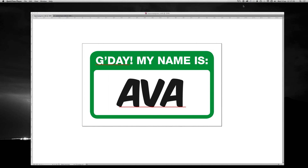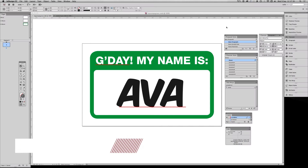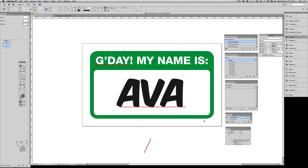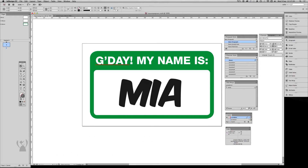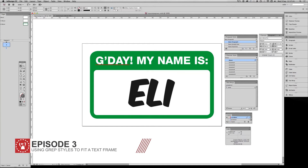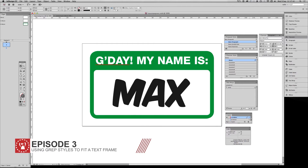Welcome back to Kalkendu. Today's episode demonstrates how to fit varying text widths into a fixed size during a data merge. This is best demonstrated using a name badge that has records varying in width between 3 to 11 letters.